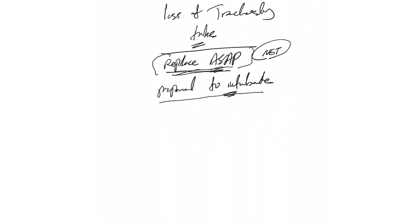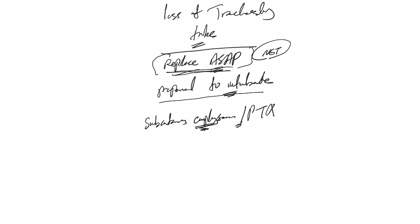One possibility is subcutaneous emphysema, sometimes pneumothorax or pneumomediastinum. This mainly happens when the flange on the neck is attached too tight to the skin, or the tracheal tube goes into the pre-tracheal tissue instead of the trachea itself. Treatment depends on what we have, but if it's in the wrong position, it needs to be removed or replaced. Let the surgeon know.